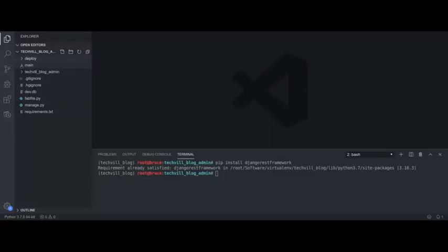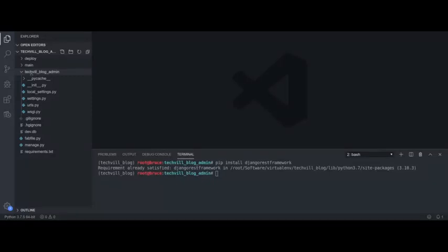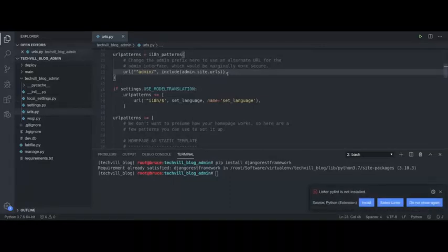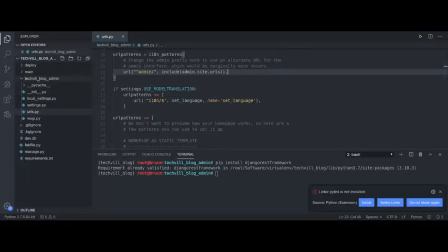This is the Tequel Blog Admin. This is the project directory and the name of the project directory. The URL will start here, so if you hit the URL, you will connect to the Django server. First, we will set up the base URL. Check the URL.